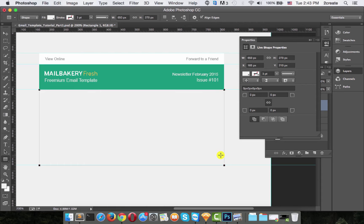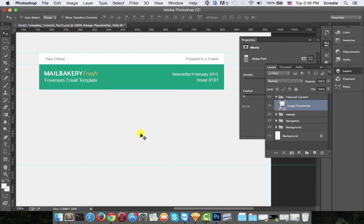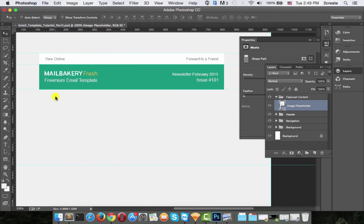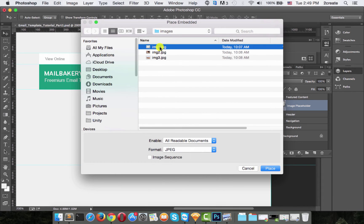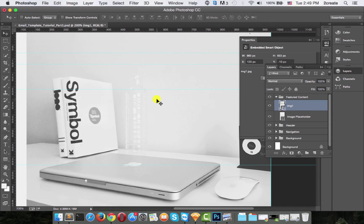The color doesn't really matter because this will be our image placeholder, so make sure to name it 'image placeholder'. Now you can put your image there — from File > Place Embedded, choose your picture. As you can see it's pretty big; I'll show you how to resize it in a minute.